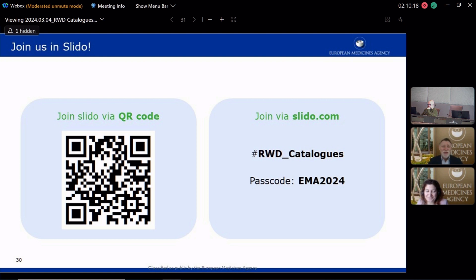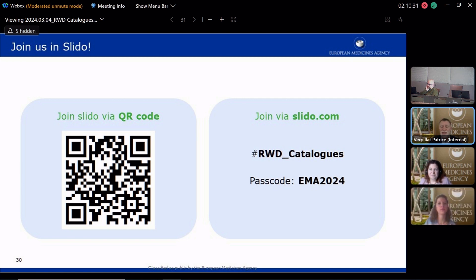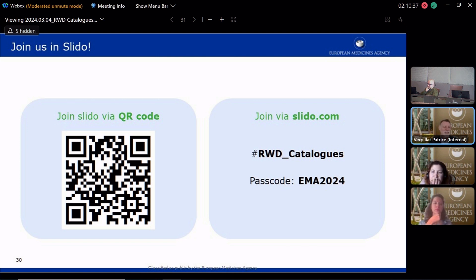Another question linked to motivation: how long does it take to submit a complete data source, and what competencies would be required? If we can show that it's not so burdensome, that's an added value to having your data source registered in the catalog.